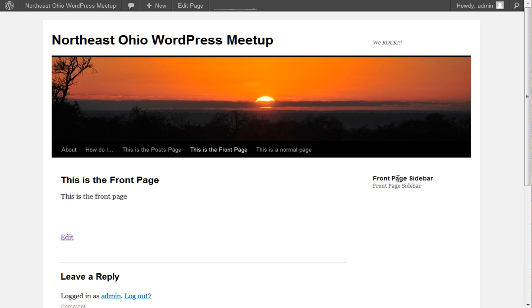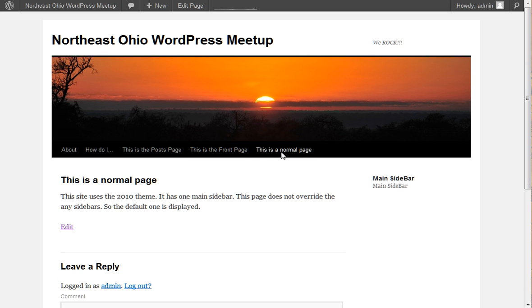we've got a custom sidebar on the front page. If we go to a normal page, it has the normal main sidebar that would normally come up on every page on this site. And this site is using the 2010 theme. And I want to show you how this particular setup works.